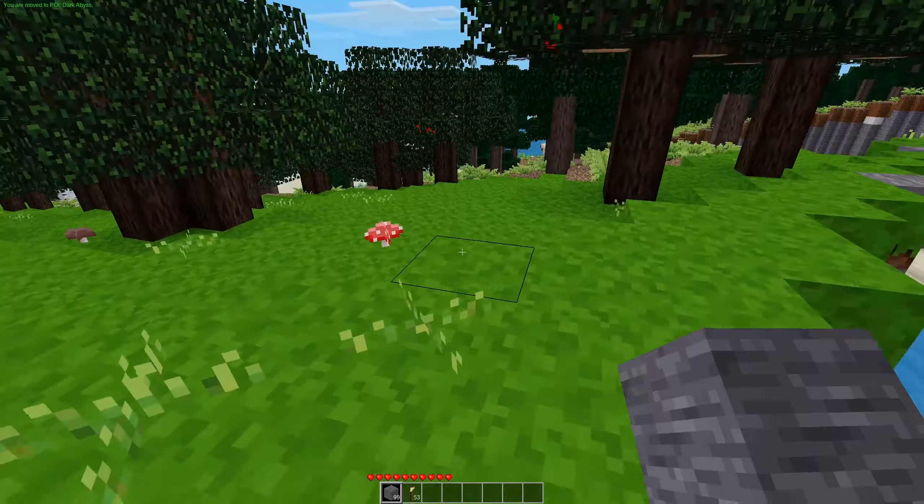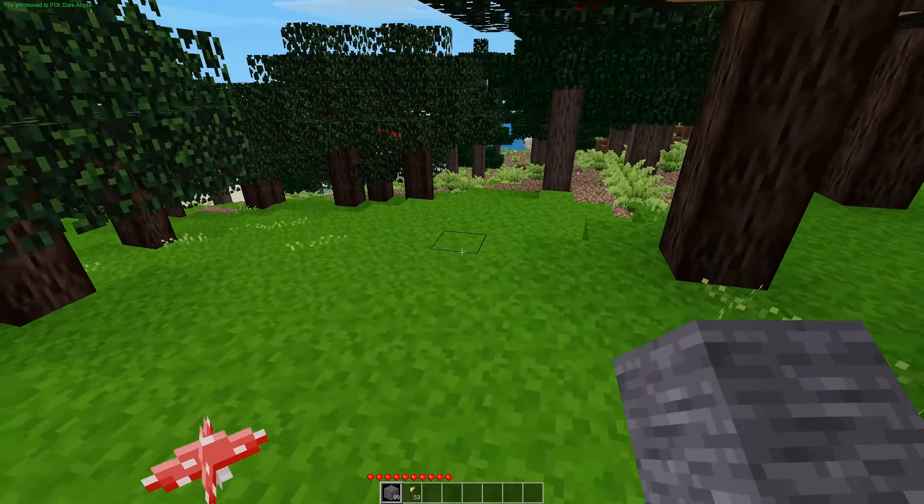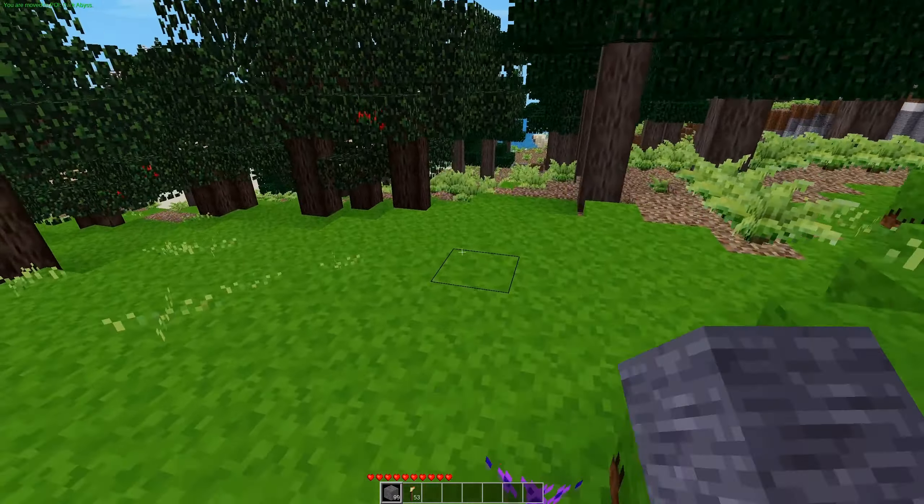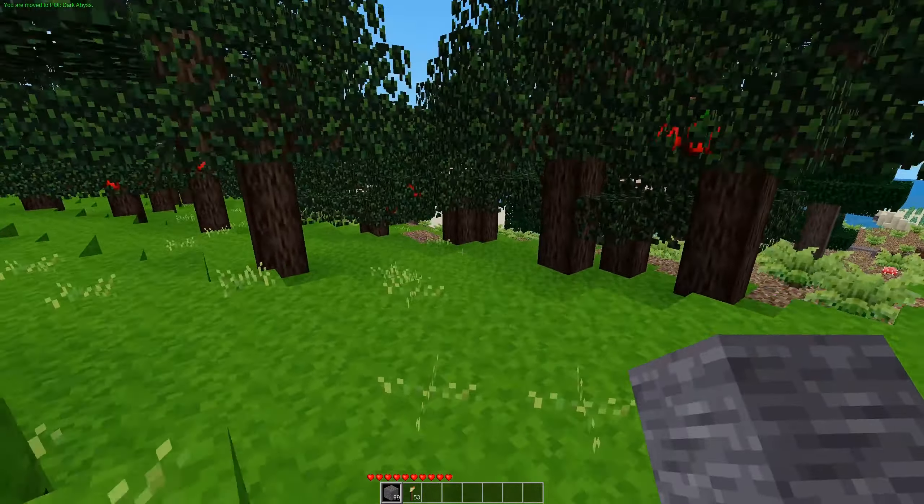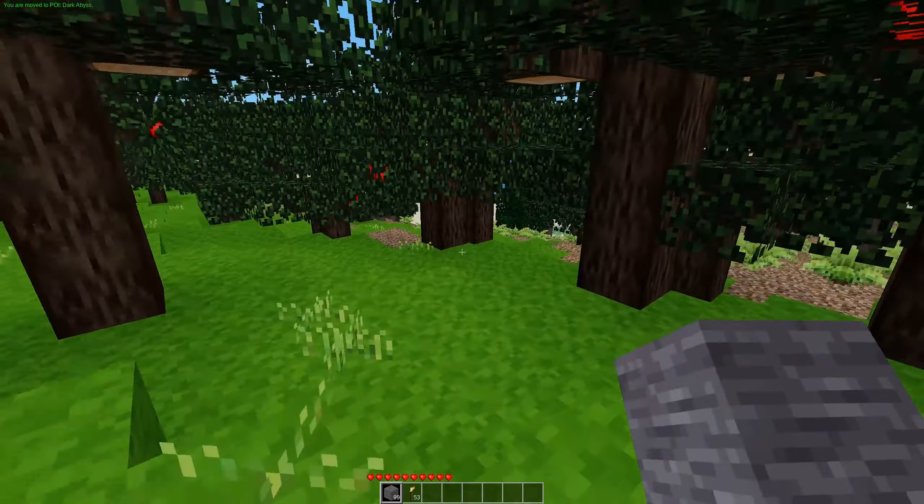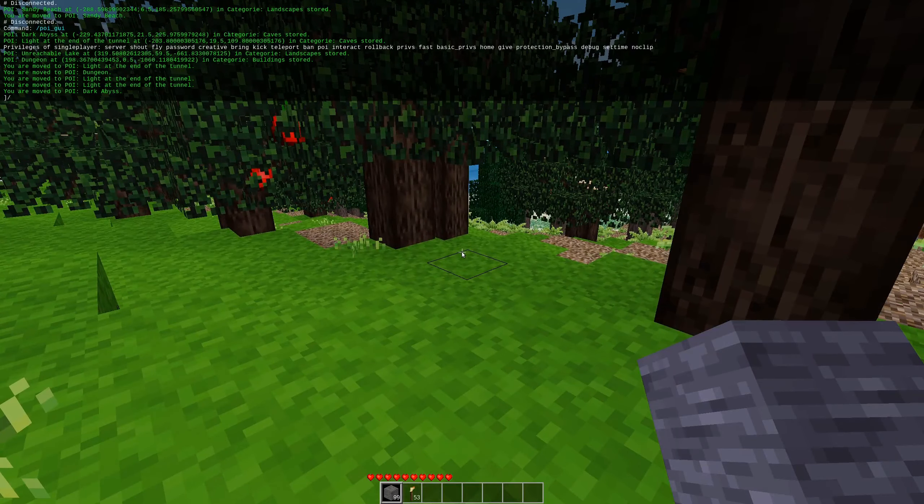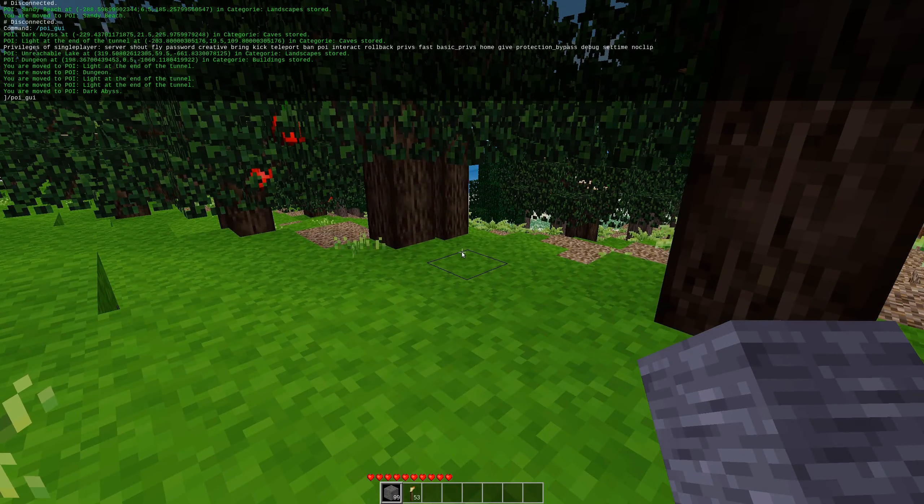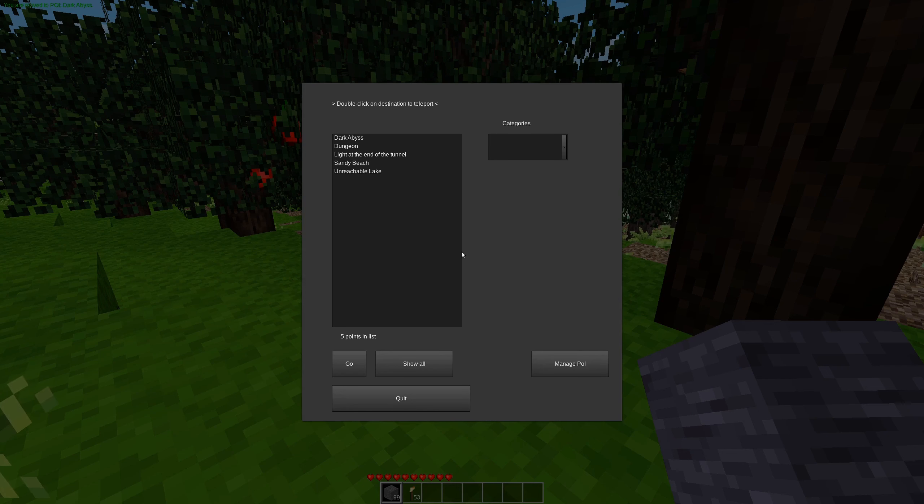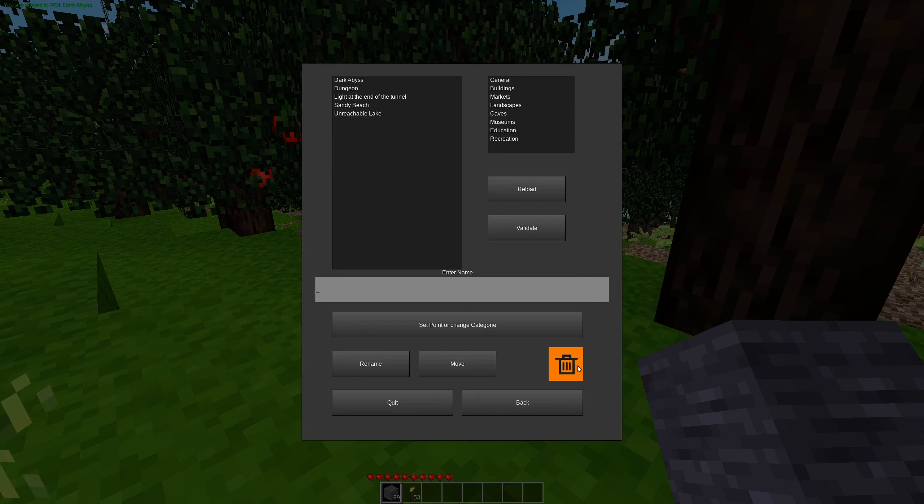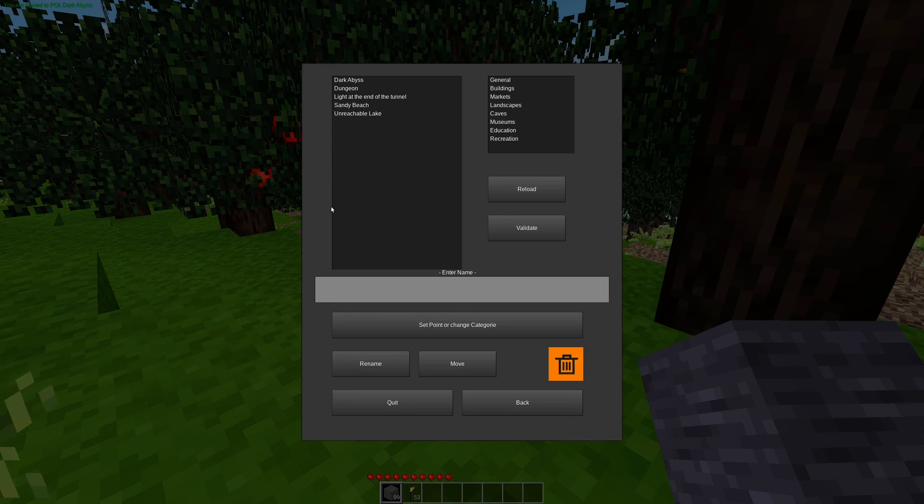Now, this mod also has a way for setting points of interest. No surprises there. Again, we open the GUI with the POI underscore GUI command, and we click the Manage POI. And then we can do it.